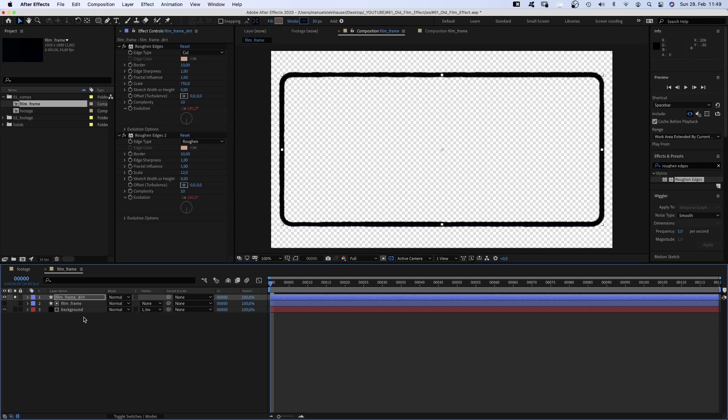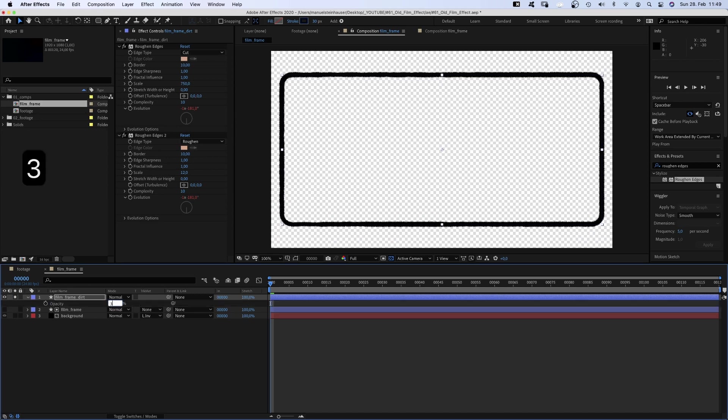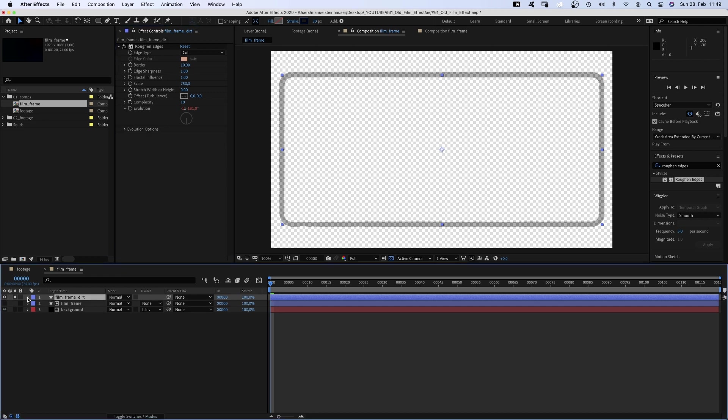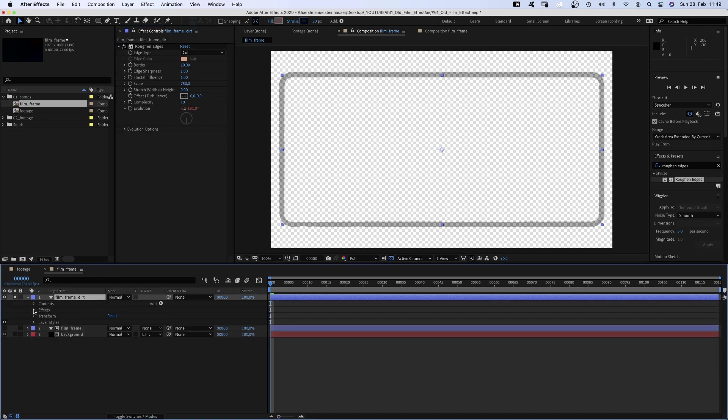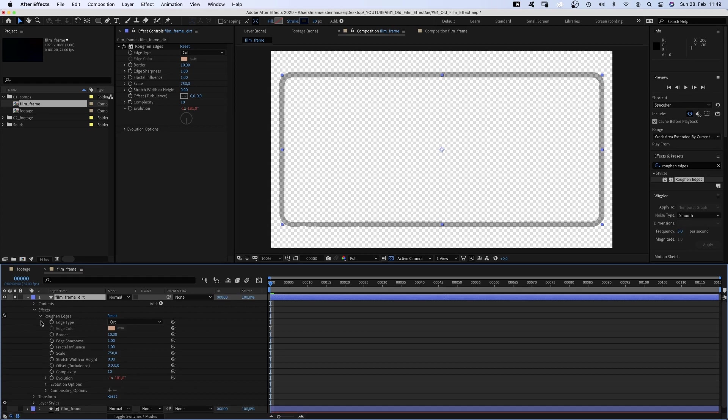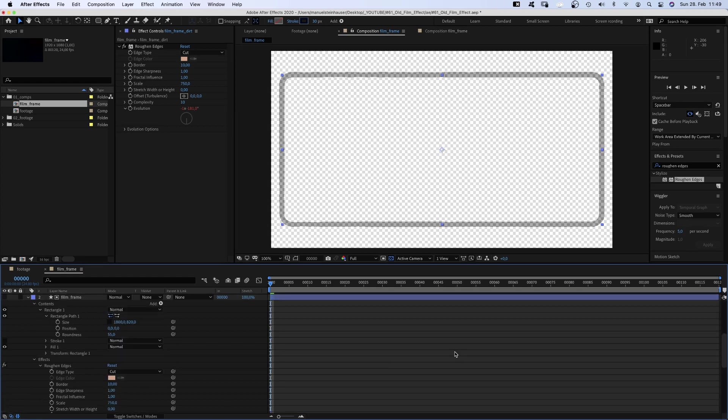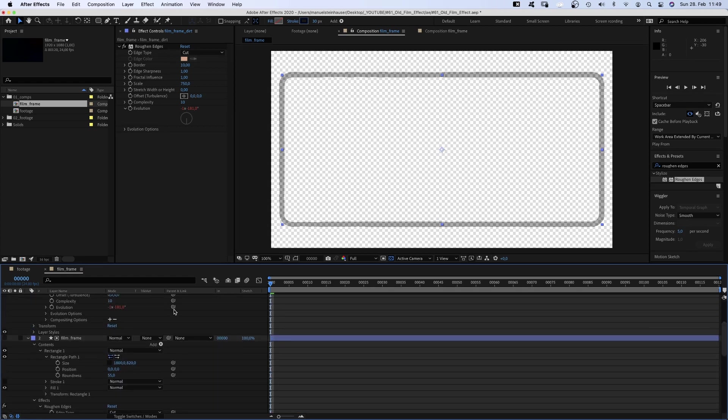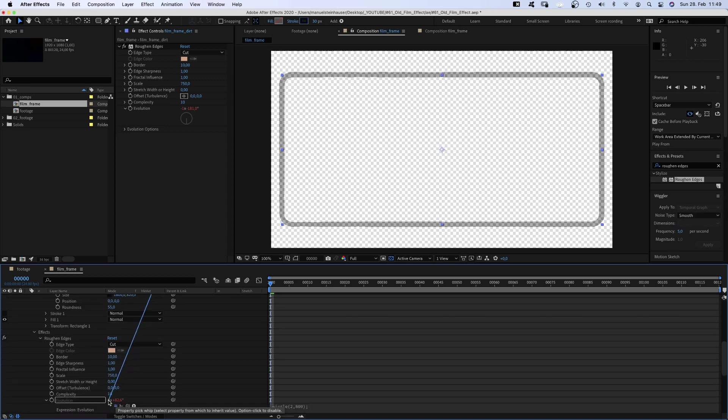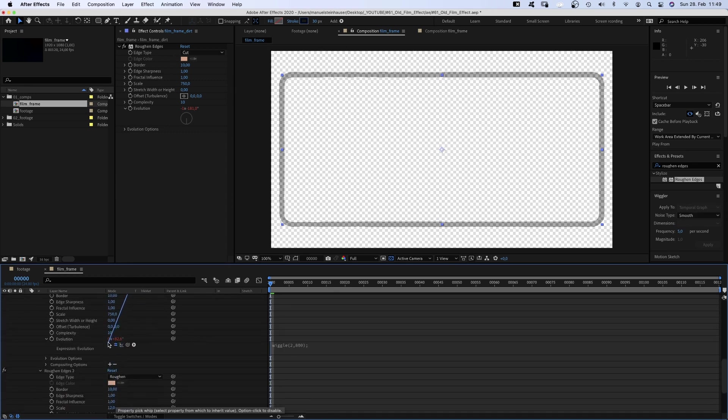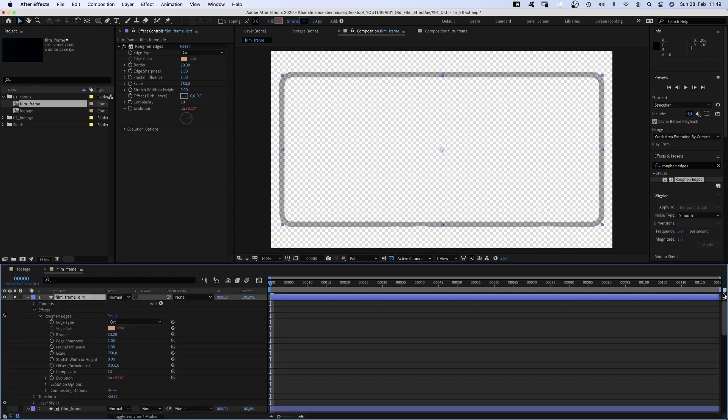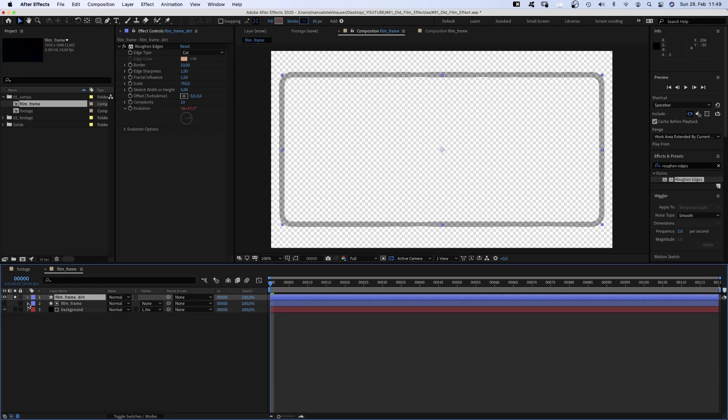Then we delete one of the roughen edges effects and link the evolution of the remaining one to the evolution property with the expression. Here we go. Let's close all that stuff again and change some of the evolution settings.